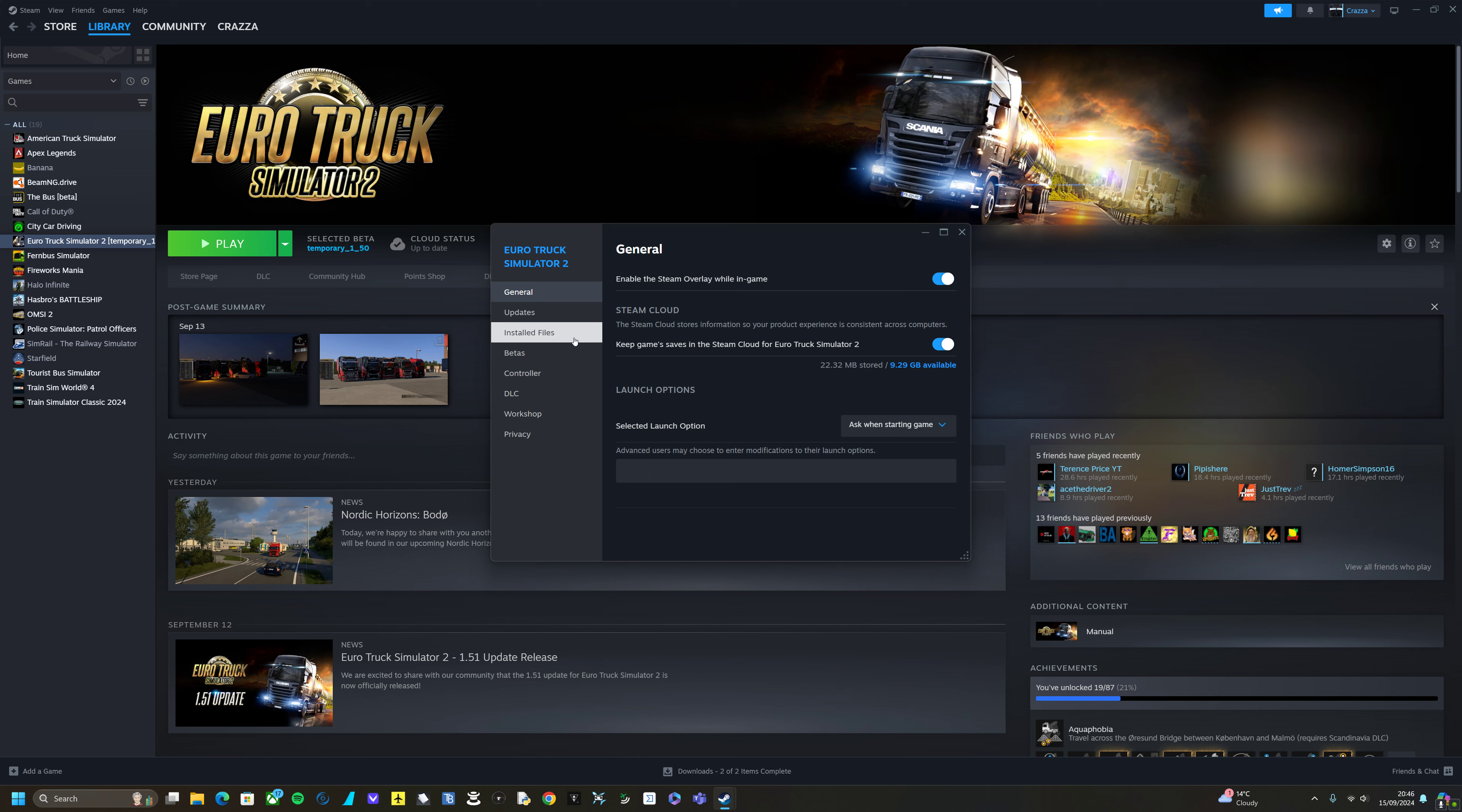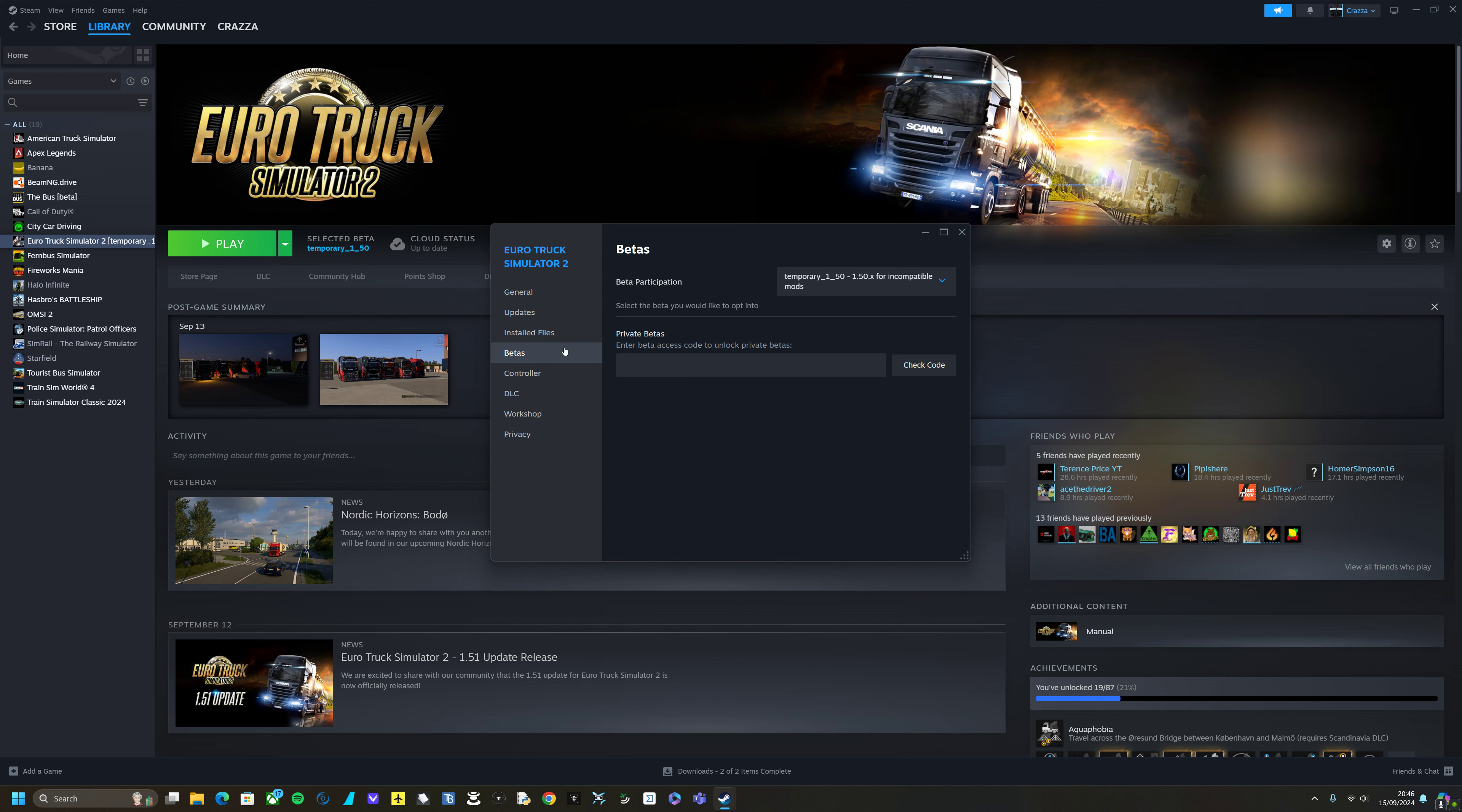From here you go to betas, and in the beta participation section you will select the beta you want to opt into.